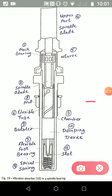Other parts include the neck bearing and foot step bearing, then the spindle valve, the spindle blade, and the chamber. Further components are the damping device, the flexible tube, the bolster, the spiral, the spring, and a slot.